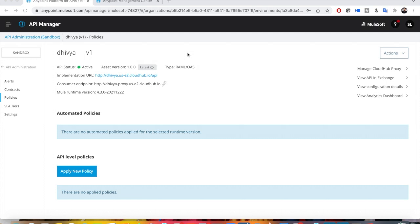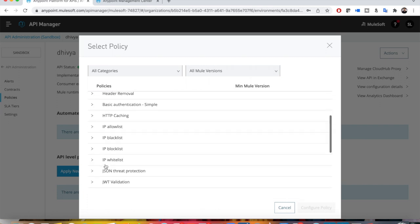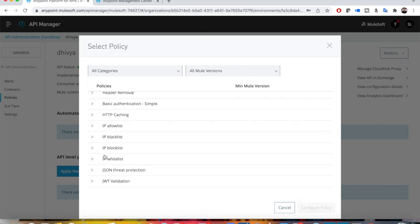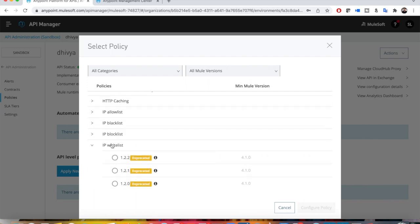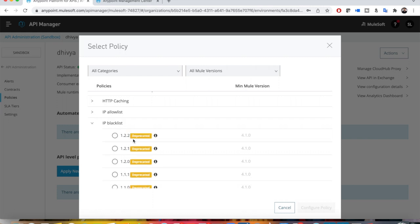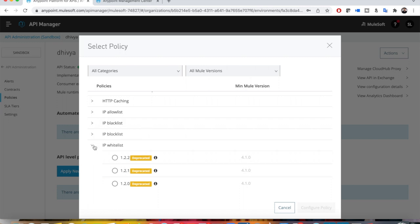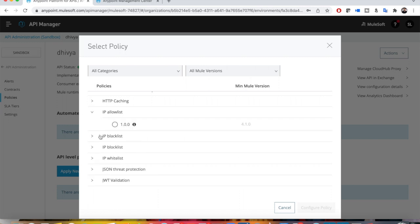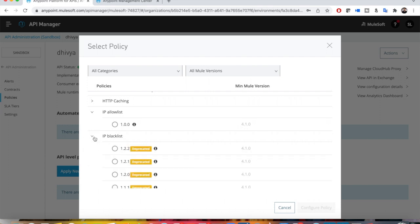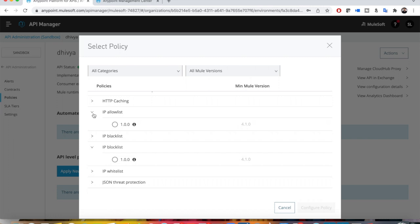Hello, in this video I am going to show you how to apply IP whitelisting or IP allow list or IP blacklist or block list policies. Before applying the policies, I would like to show you that once you click on 'apply new policy' there are four sets of policies related to IP addresses: IP allow list, IP blacklist, IP block list, and IP whitelist. Two of these policies are deprecated — IP whitelist and IP blacklist.